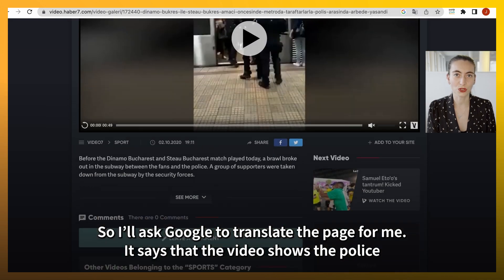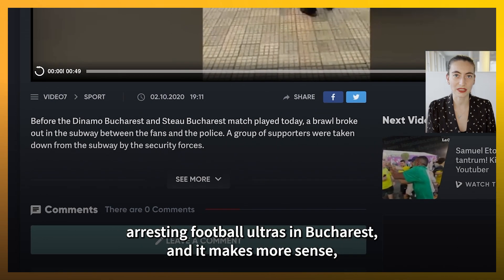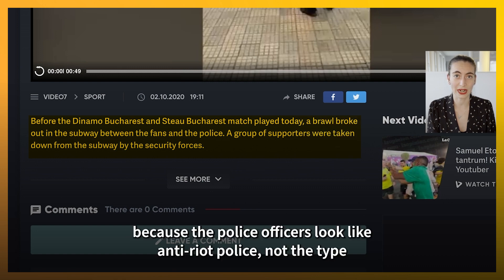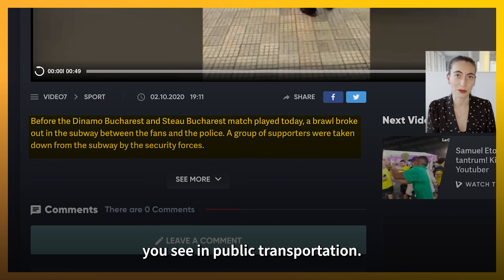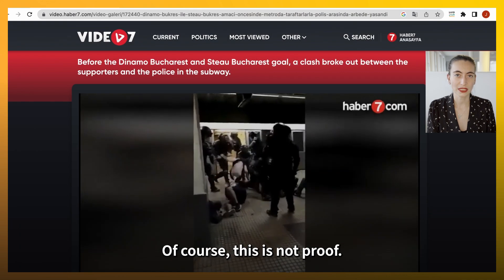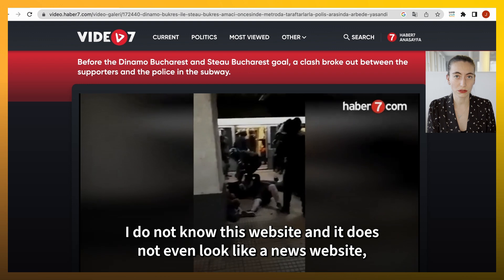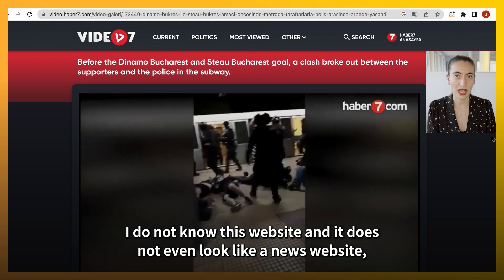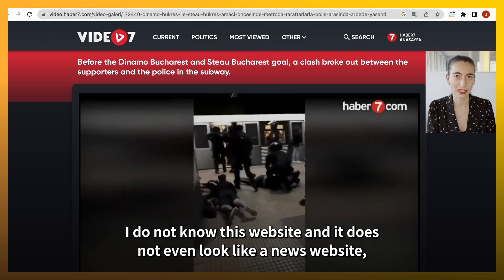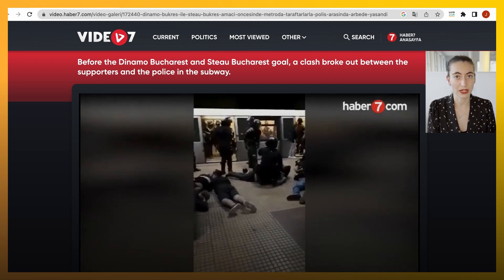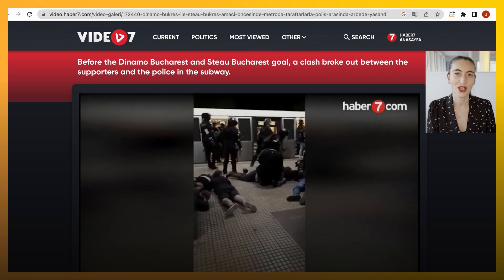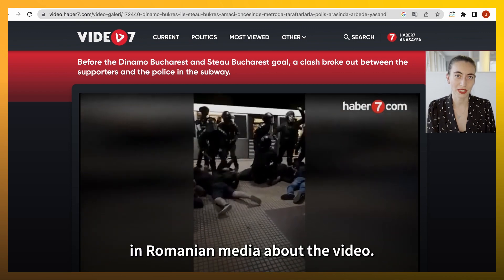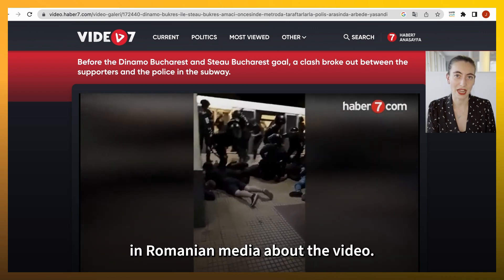It says that the video shows the police arresting football ultras in Bucharest, and it makes more sense, because the police officers look like anti-riot police, not the type you see in public transportation. Of course, this is not proof — I do not know this website, and it does not even look like a news website, but it gives me a lead. Now I will try to find information in Romanian media about the video.